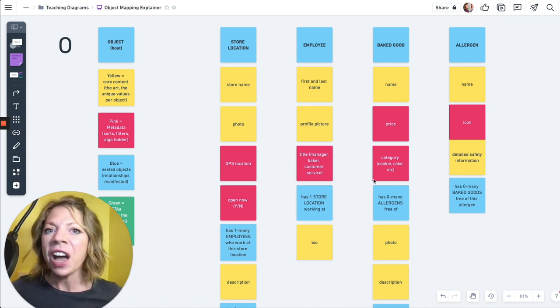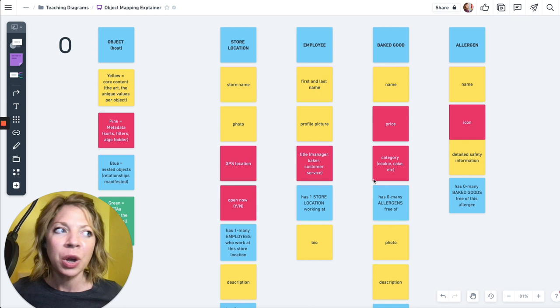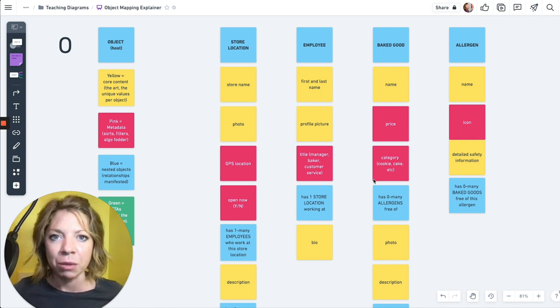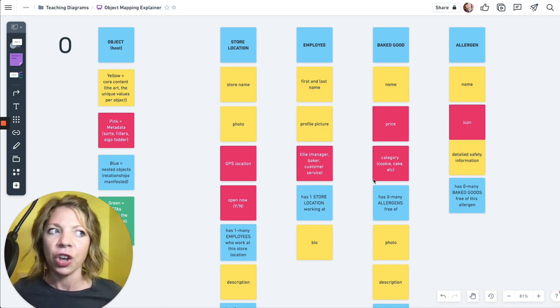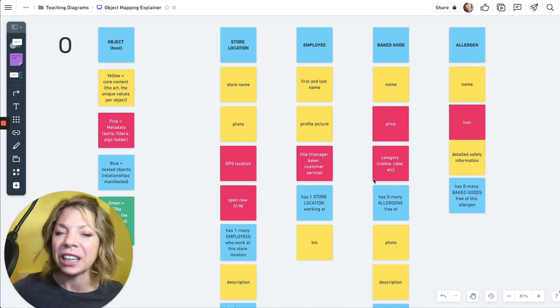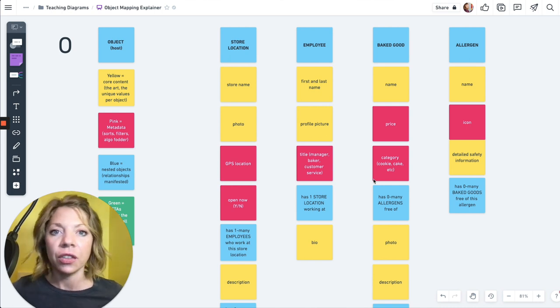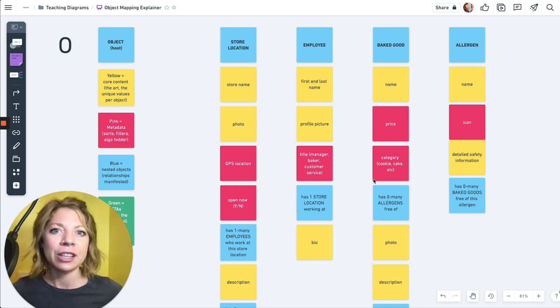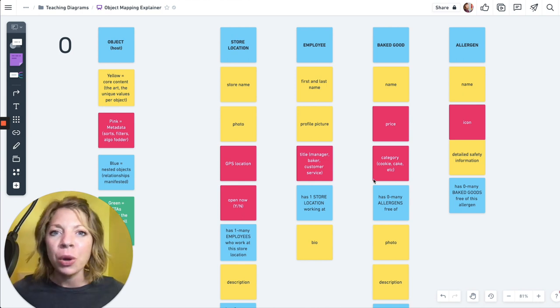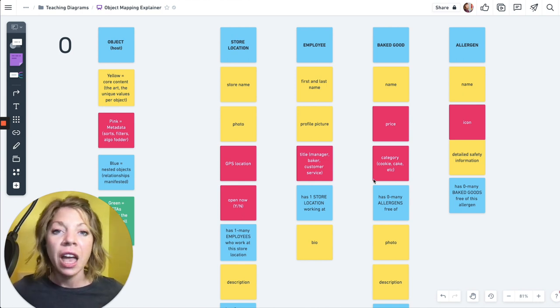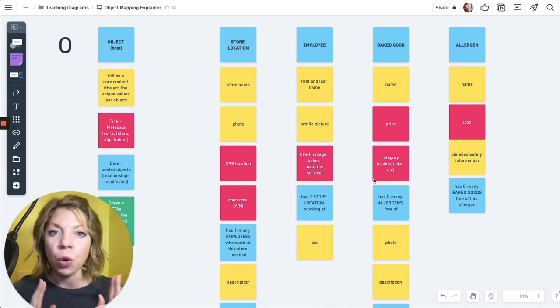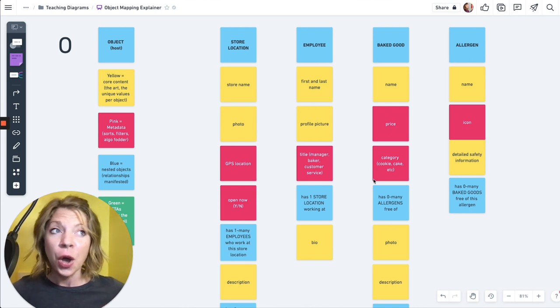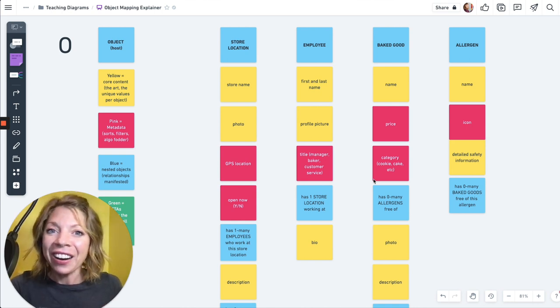We've got developers using object maps too to actually help plan out databases. We've definitely got designers and developers working together on these things to get on the same sheet of music and just make communication so much better. Oh, and business folks too, stakeholders.